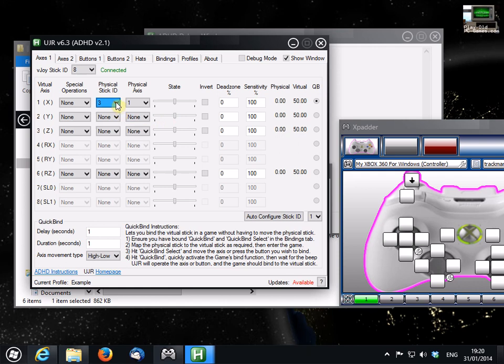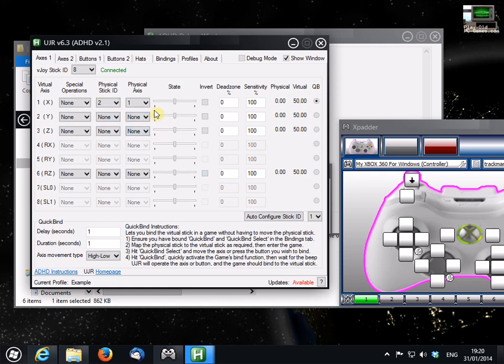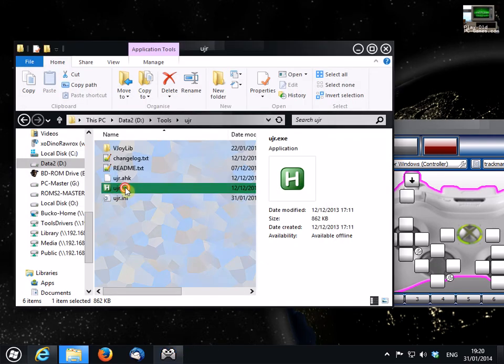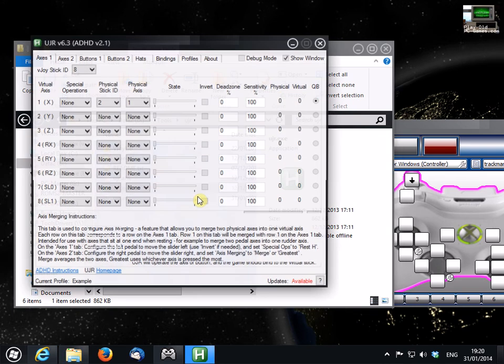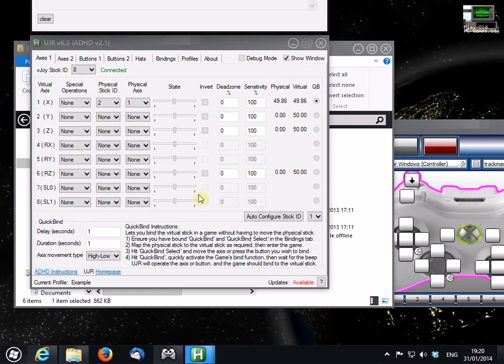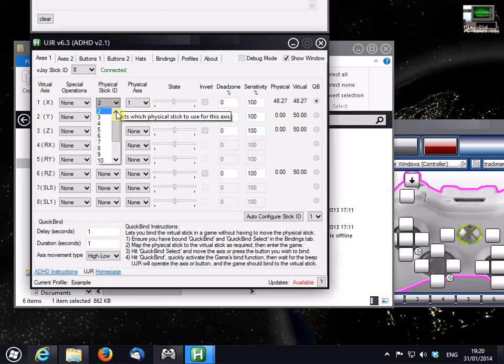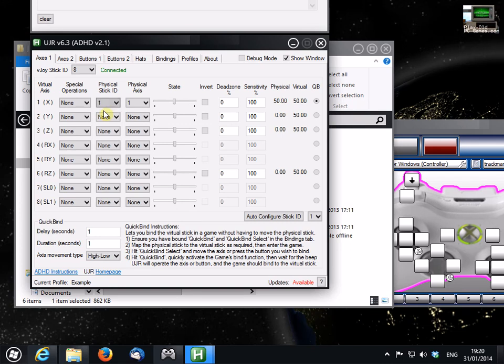And still nothing happening. Okay, in this situation, I recommend that you close the program and restart it. Okay, let's try again.